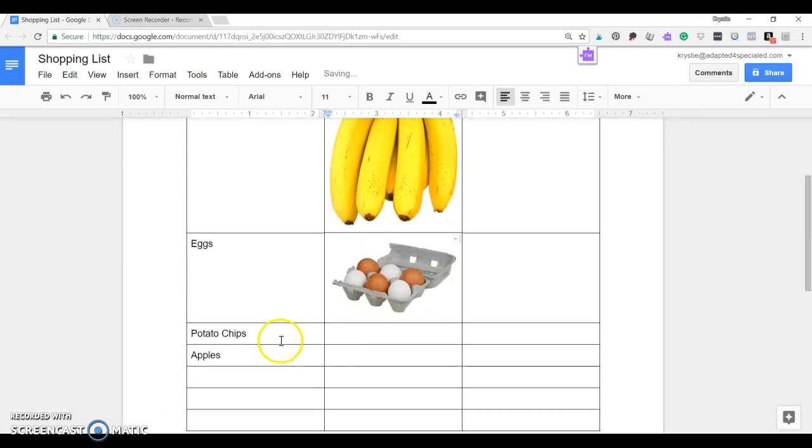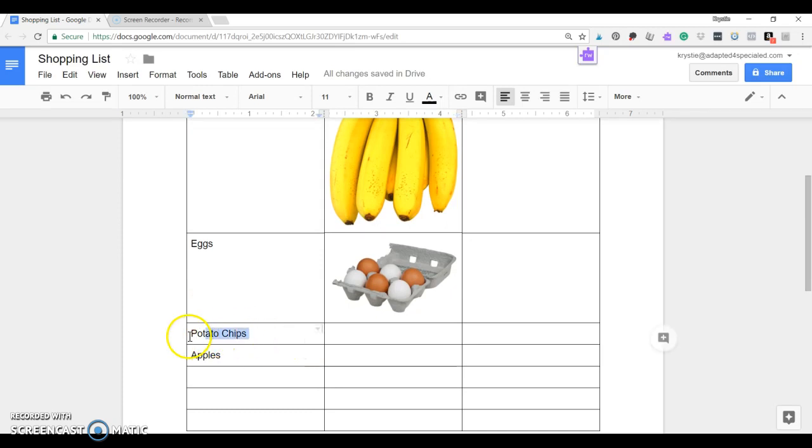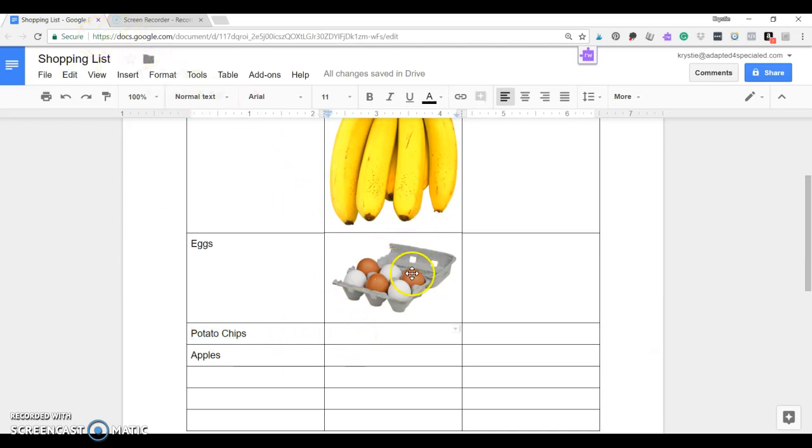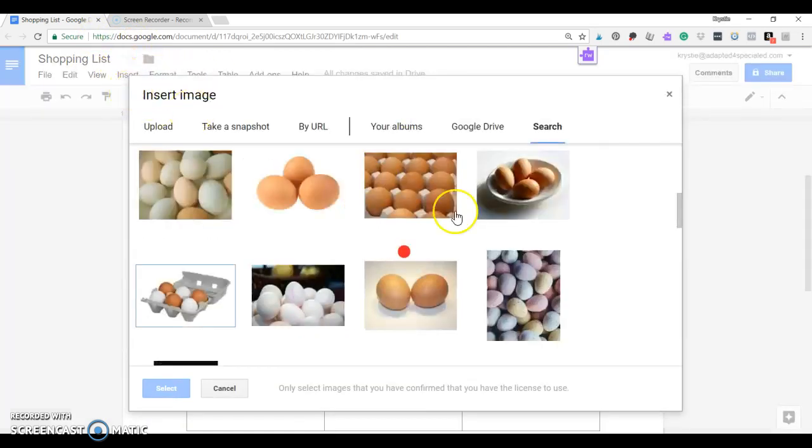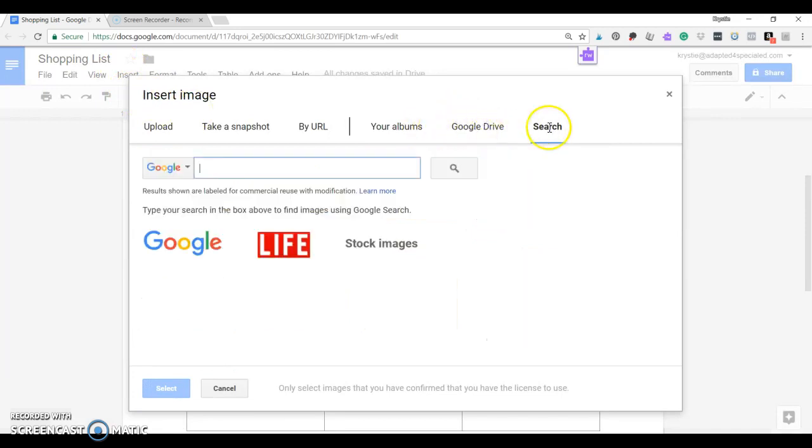So let's do that again. So most of my kids would not be able to read that this says potato chips. So let's have them highlight that. Control-C. Click here so that the image goes here instead of there. Insert Image.